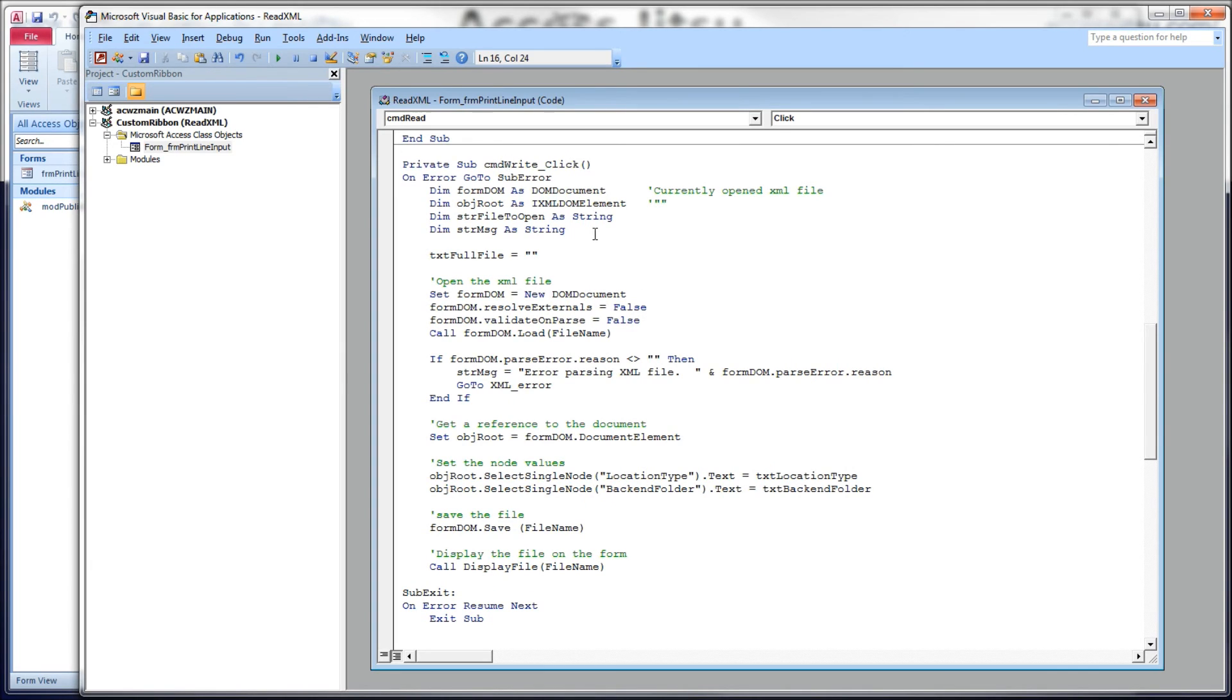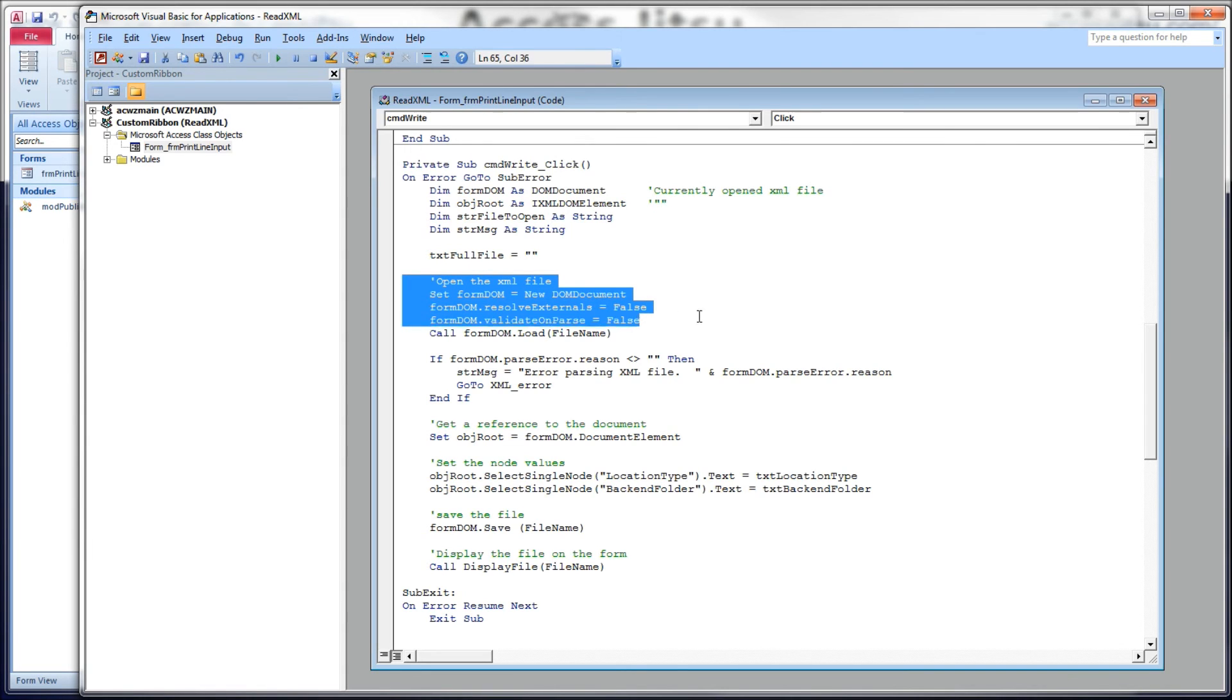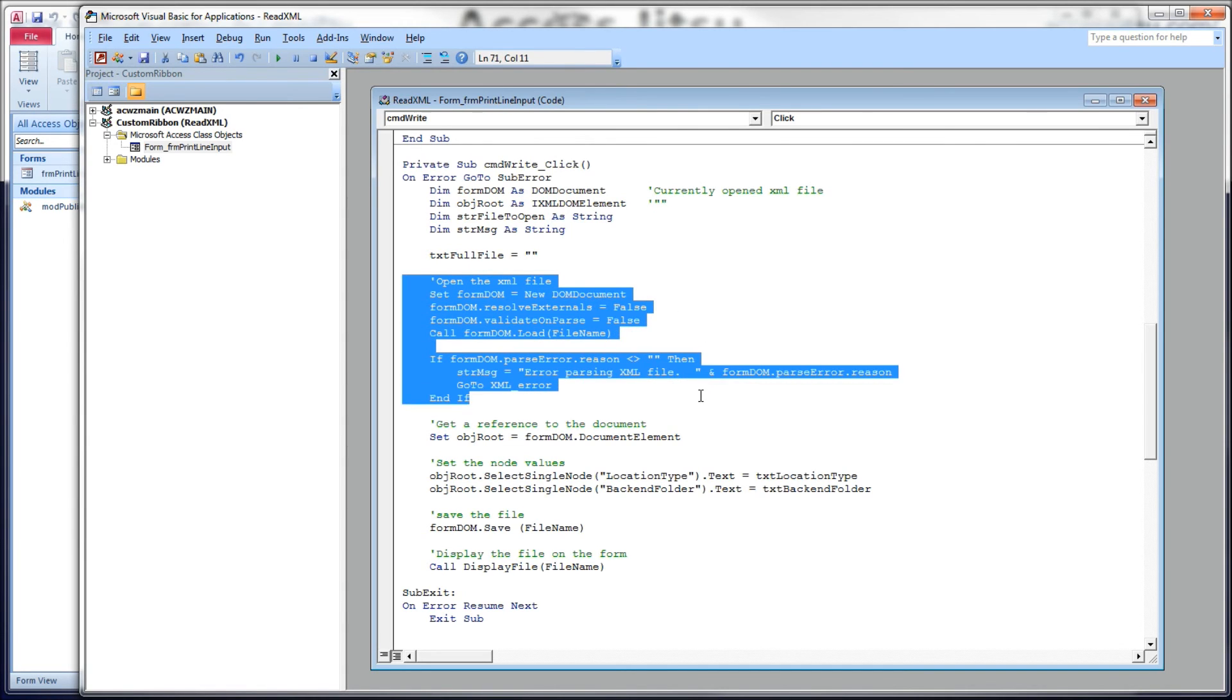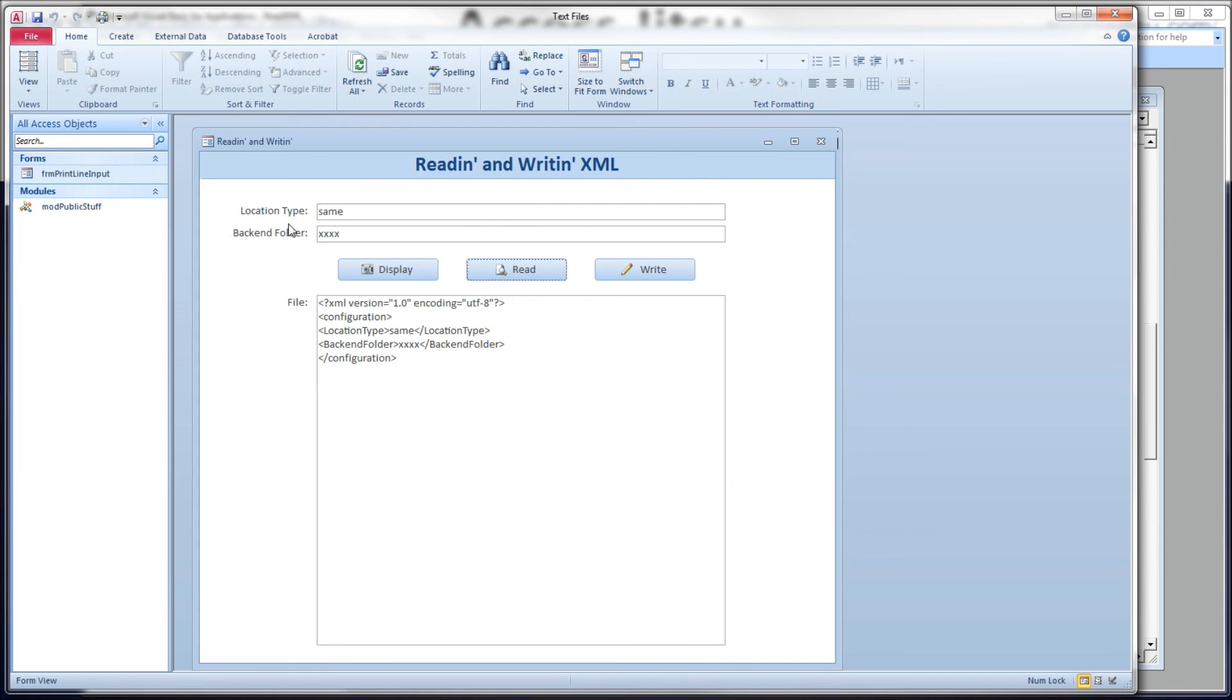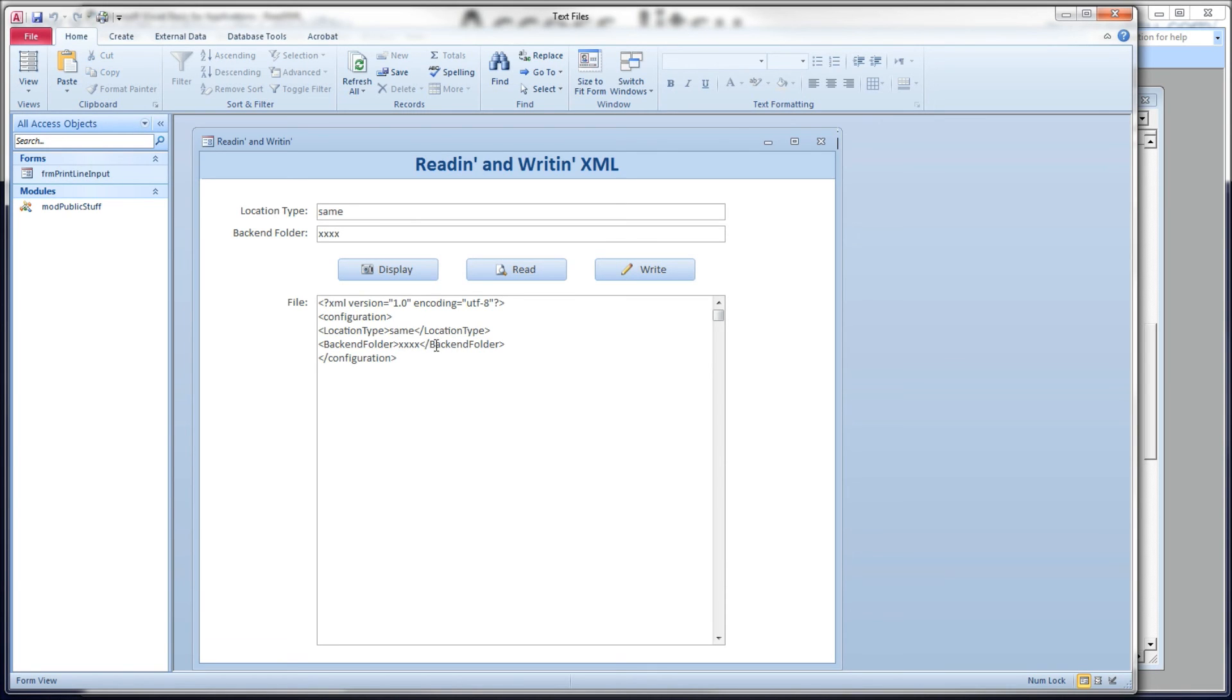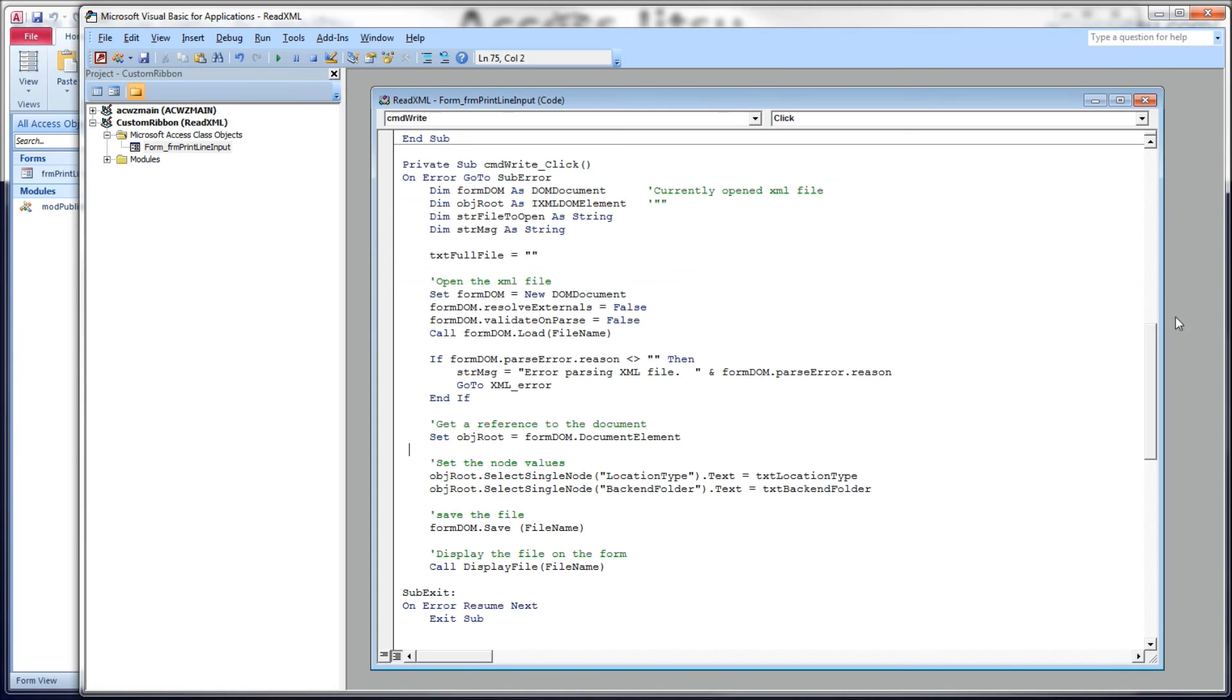So again, command write dot click. We're going to empty out our text box for displaying the entire file on the form. We're going to go through all the same code again for opening the XML file. Next, what we want to do is we want to take the values we have in these text boxes and load them into our XML file, in other words, modifying the contents of our elements, our data elements in the file. And that's very easy to do as well.